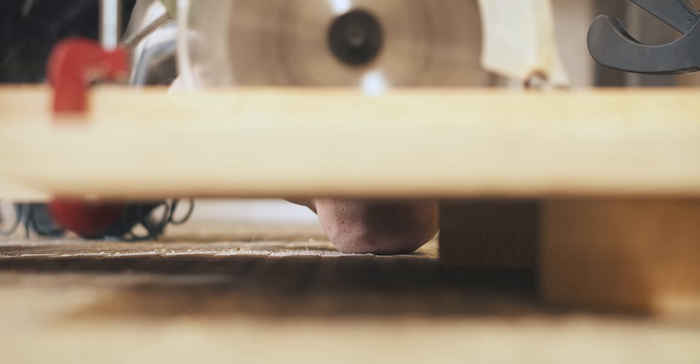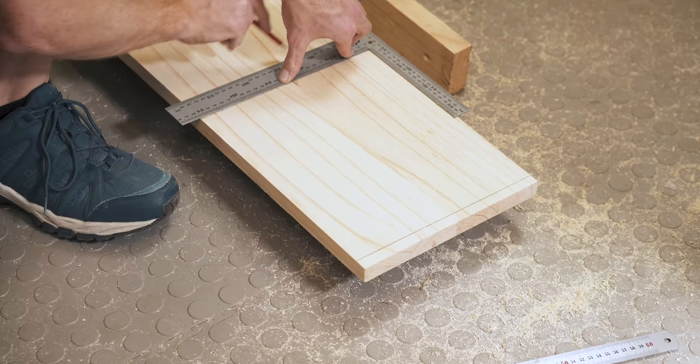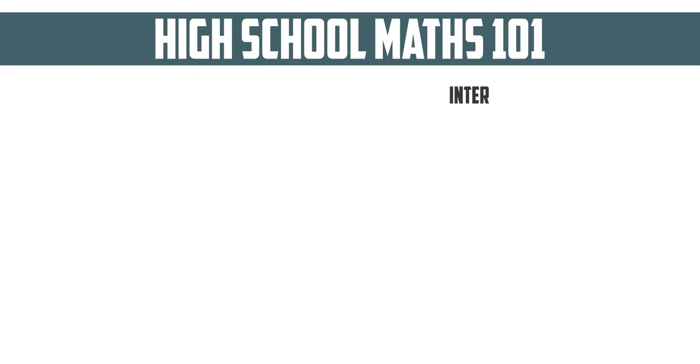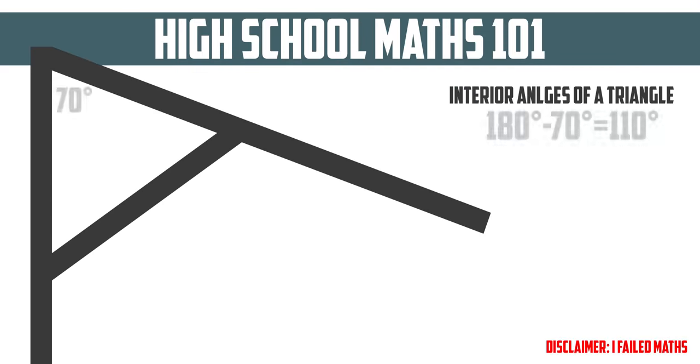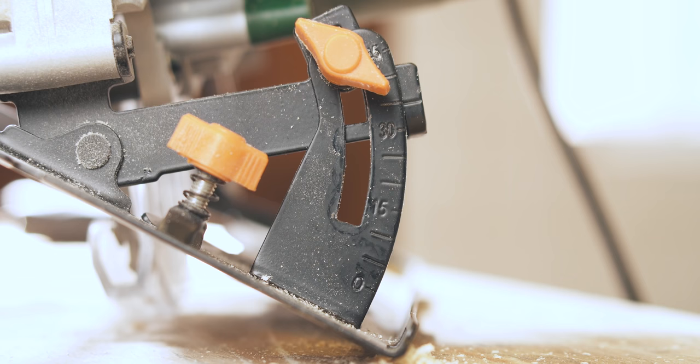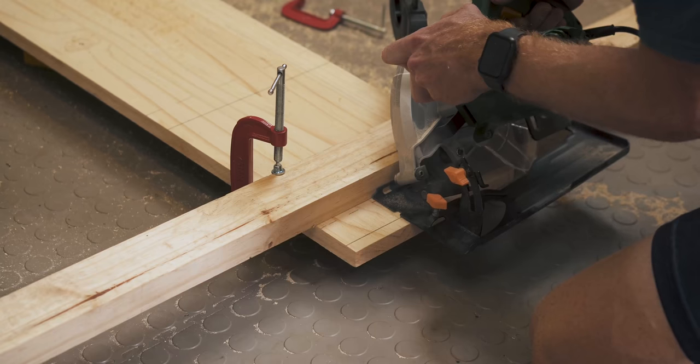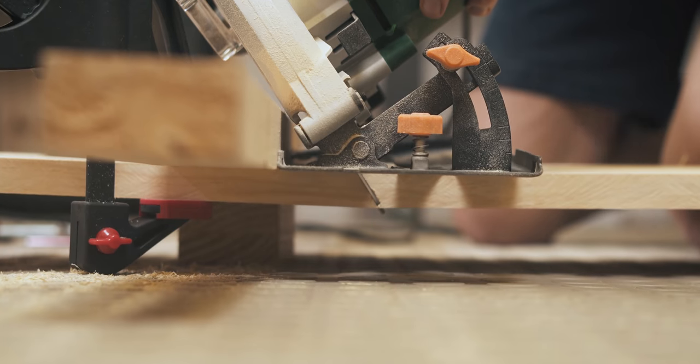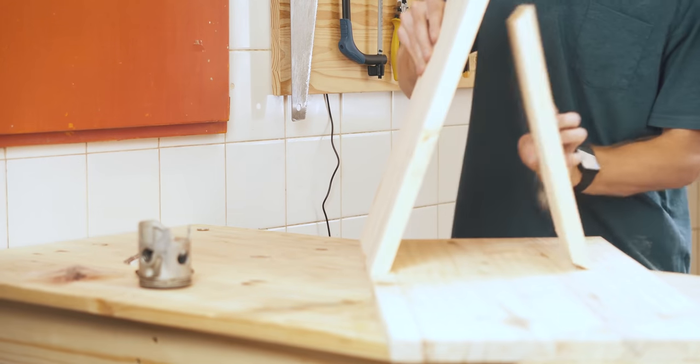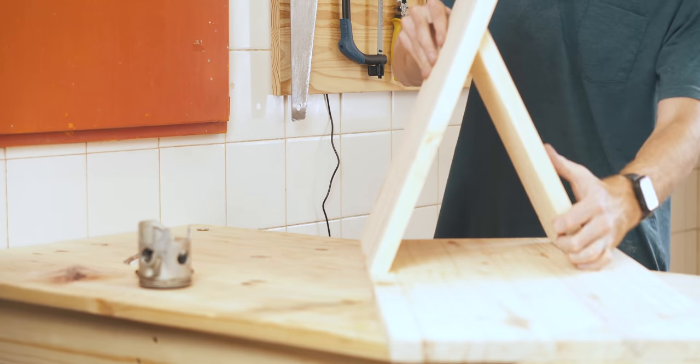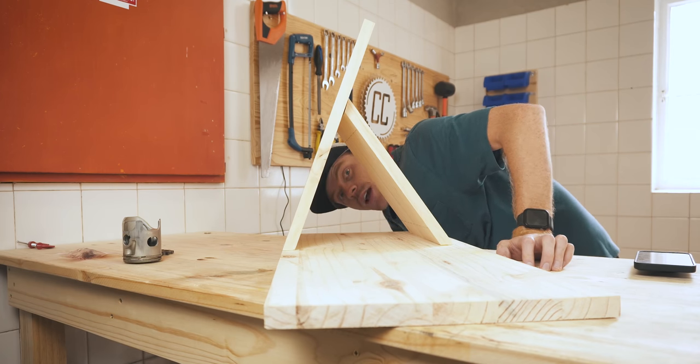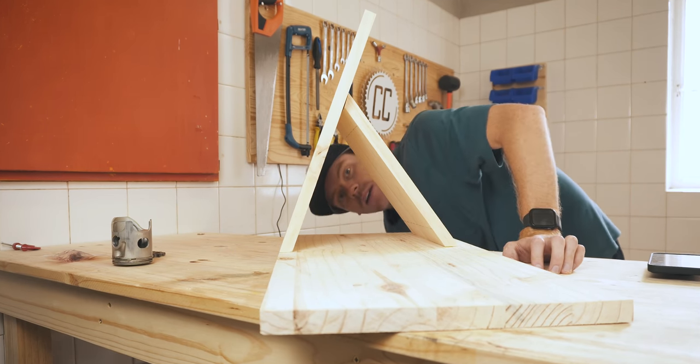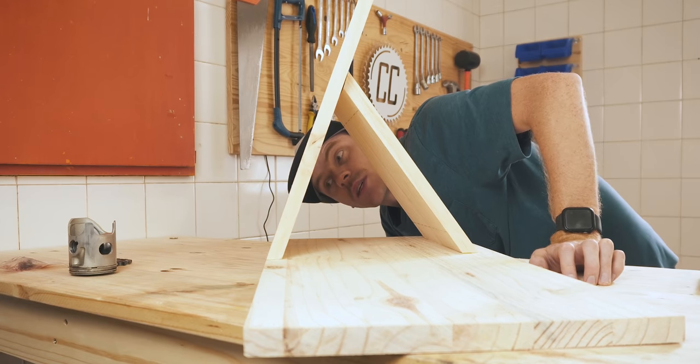And finally, I needed a brace to support the shelf, which actually required some high school maths. Because if the interior angles of a triangle equal 180 degrees and the shelf's interior angle is 70 degrees, then the cuts on the brace each needed to be 55 degrees. Or just 35 degrees and cut the other way around, since a saw only goes up to 45 degrees anyway. That was the first time I've ever used high school maths outside of high school, and the first time that I got my angles correct on my first try.